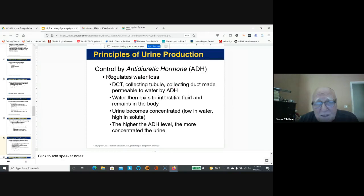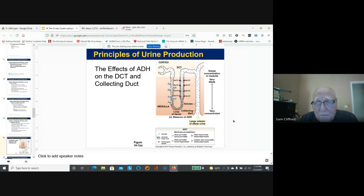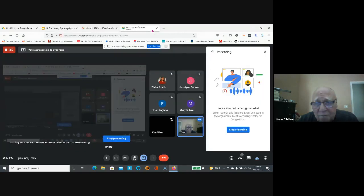Antidiuretic hormone, also called vasopressin, is secreted by the posterior pituitary. It regulates water loss, and the amount of water reabsorbed is determined by the sodium that has been reabsorbed.